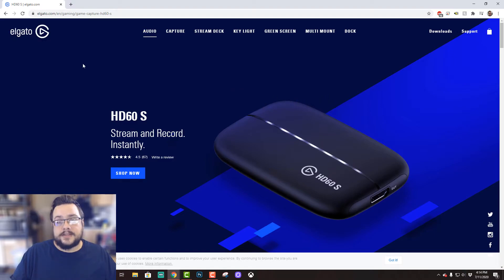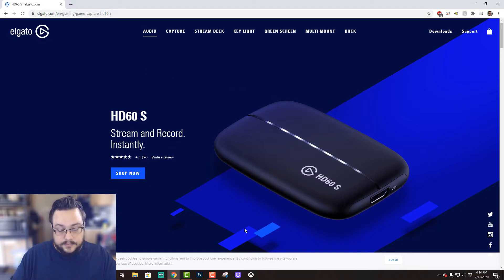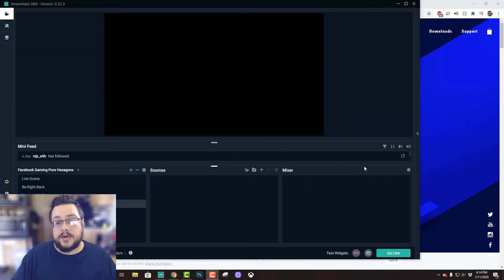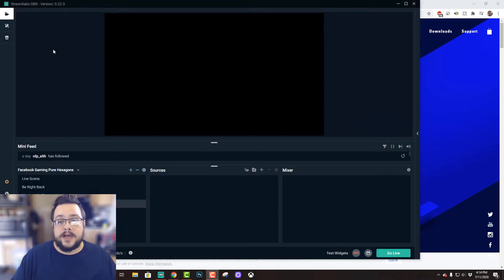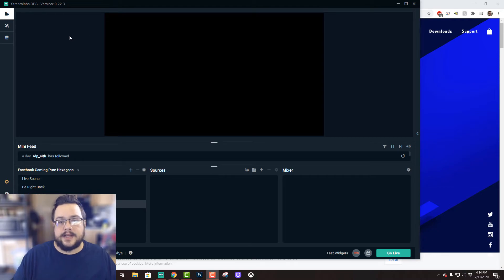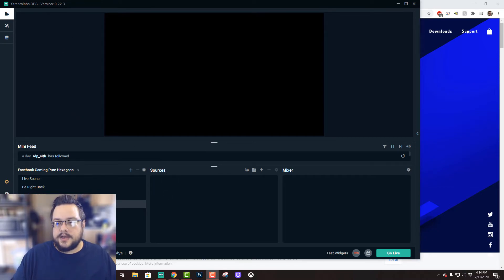So let's go ahead and show you how to do this in OBS. Alright, so I'm in Streamlabs OBS, and the process is exactly the same for OBS as well. But essentially, in your scene, you're going to go to your sources.